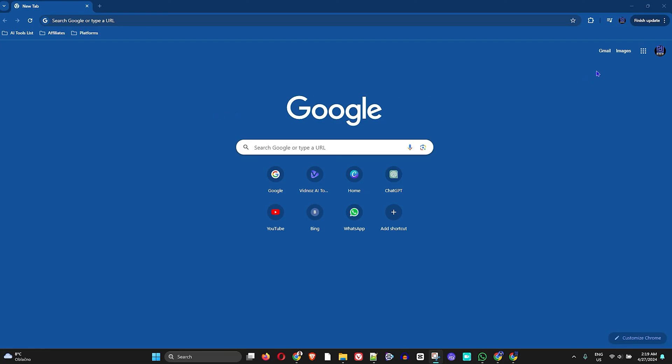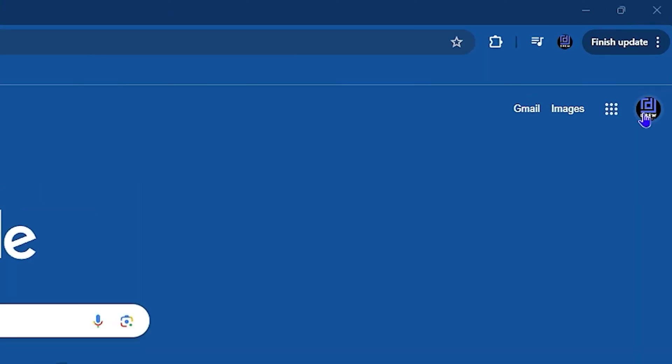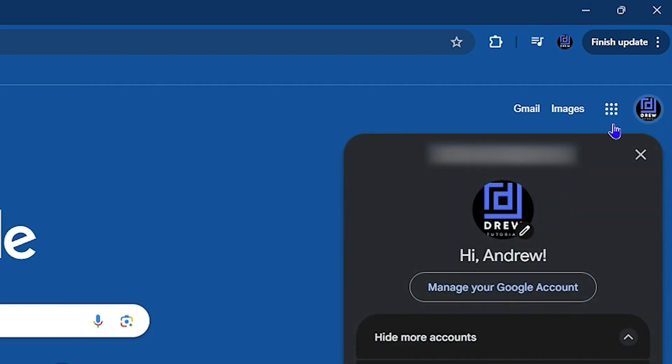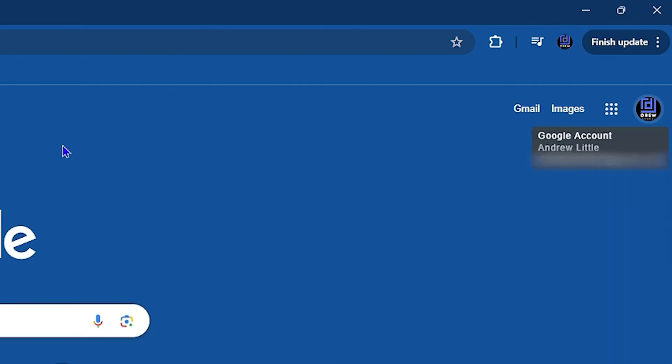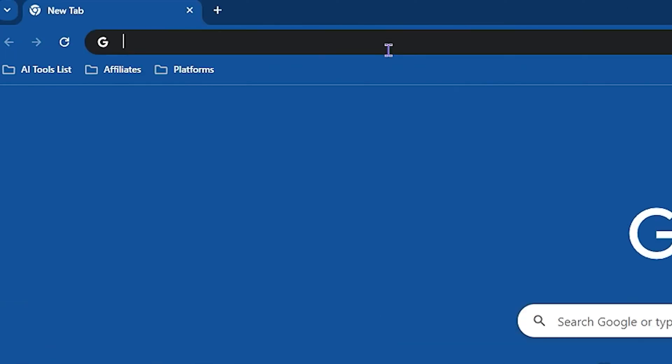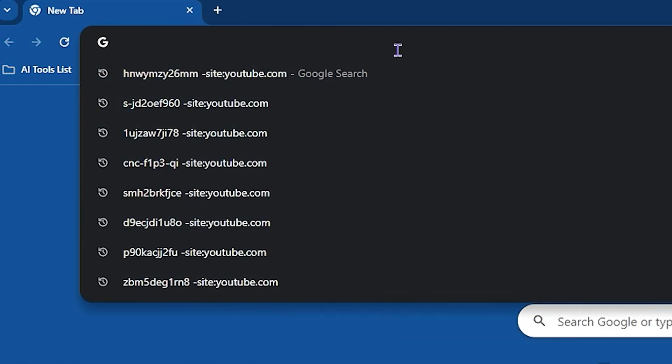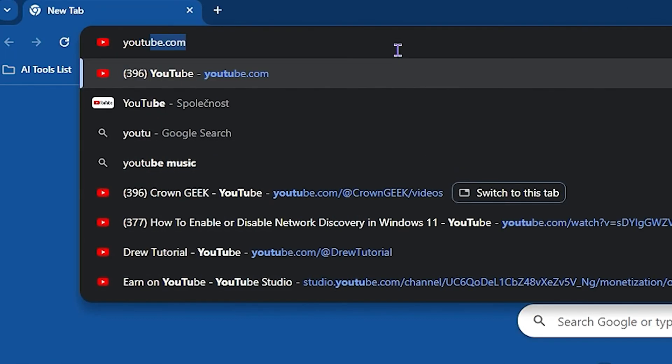YouTube is to ensure that you log into your Gmail account. So you want to go to Google and simply log into your Gmail account. Once you're logged into your Gmail account, you'll be able to see that you're logged in. The next thing is to go ahead and head over to YouTube.